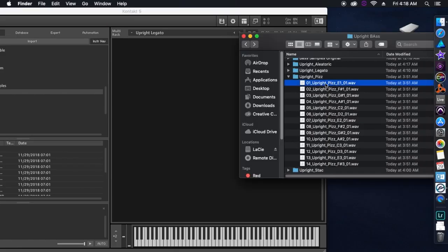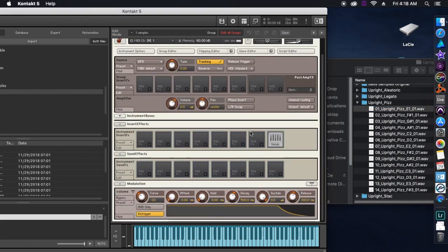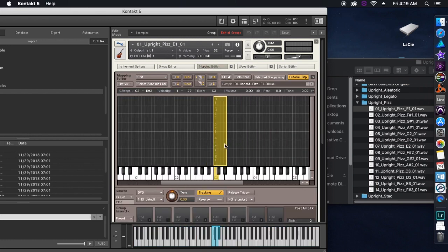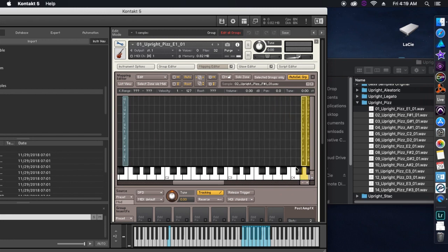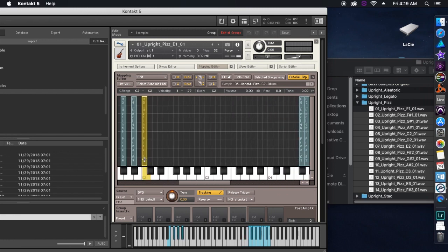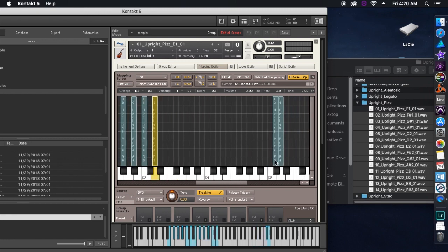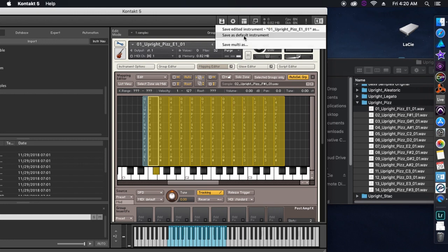Now we're on to our final step. I'm going to take our lowest note and drag it into our empty Kontakt file — this will create an instrument. I'm going to hit the wrench and then go to the mapping editor. We're just going to close the range of that clip, then move it to whatever pitch it says in the file, which in this case is E1. After that I'll take all the other files, drag them in, and move each one to its correct note. Once that's done I'm going to highlight all of them and drag their range down a half step. Since we recorded every other note, when we play a note a half step lower, Kontakt will play that recording a half step lower.